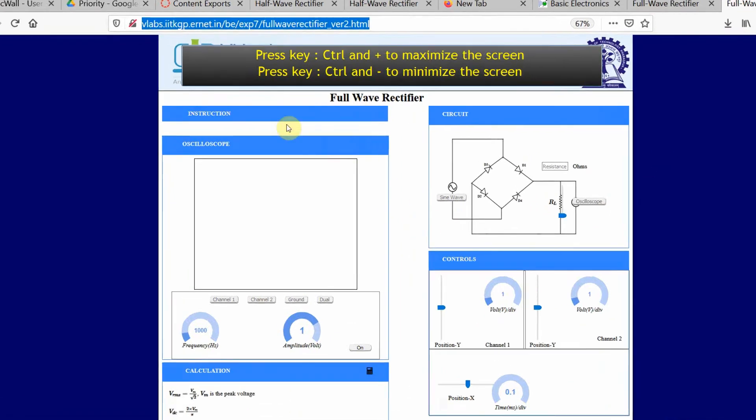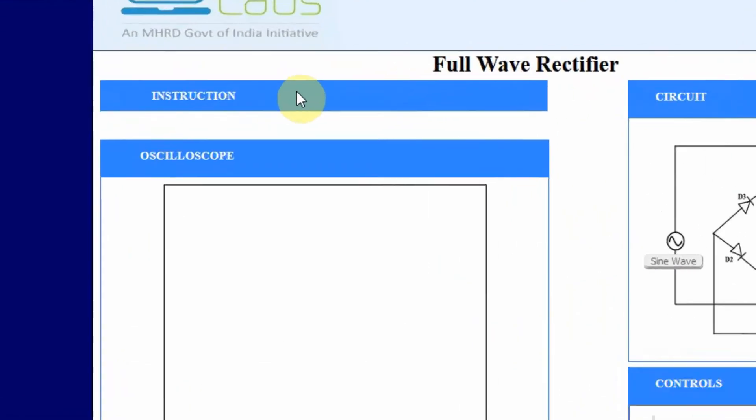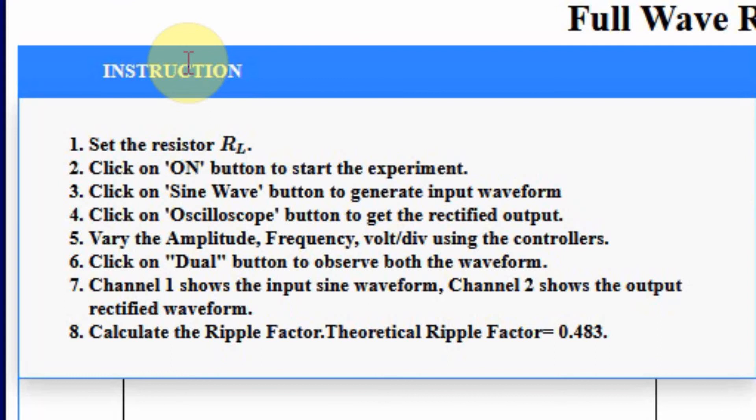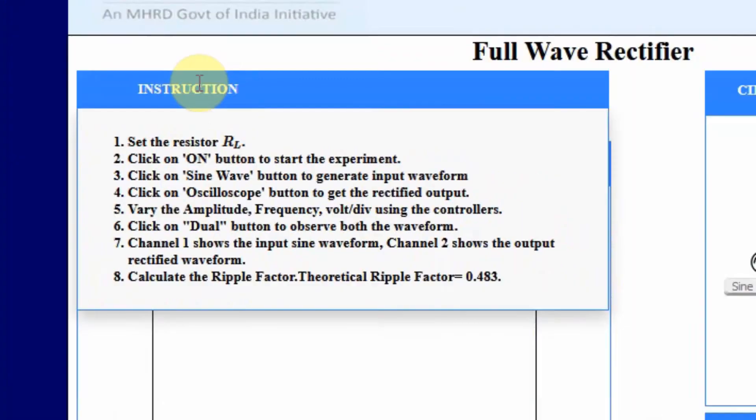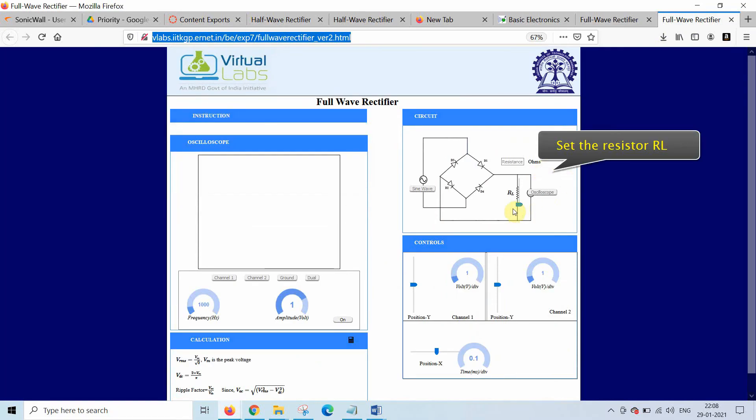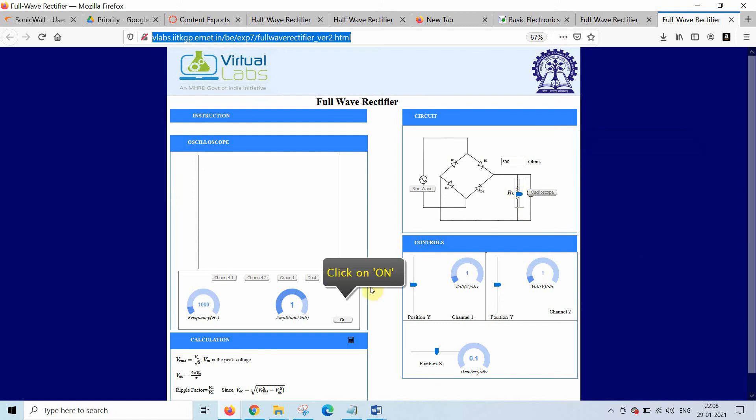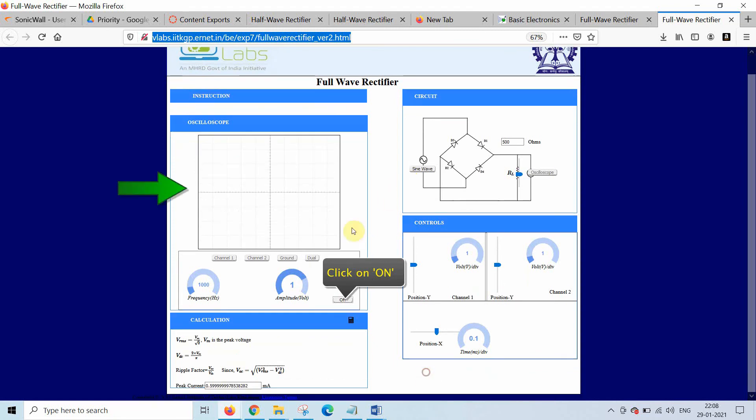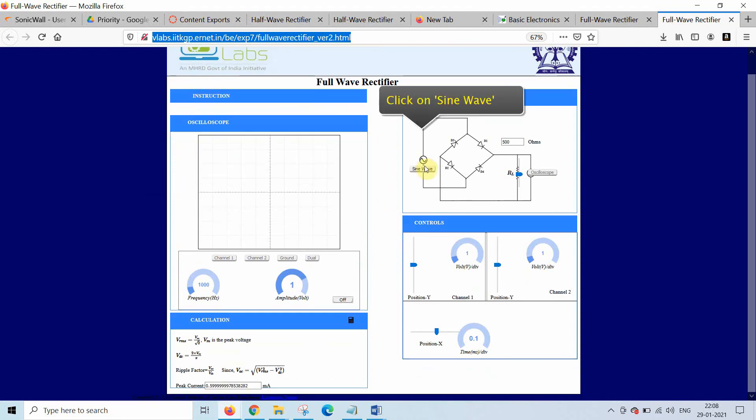Now let us click on the instruction again and read the instruction. Now let us start. First set the load resistance, then turn on the oscilloscope section. Now click on sine wave, so you will get a waveform on the screen.